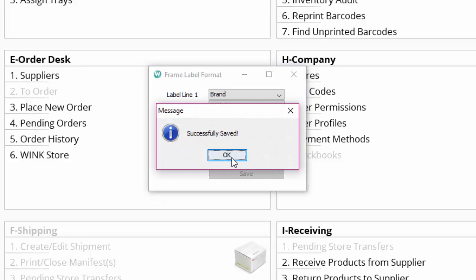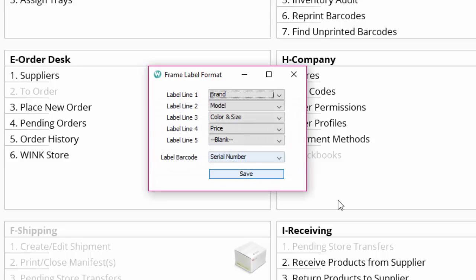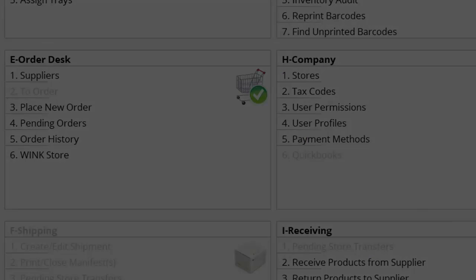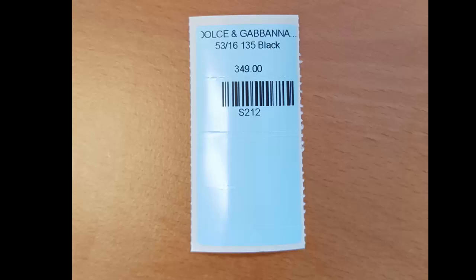We recommend this format because if the brand and the model are not on separate lines some of your frames with very long names may get cut off.